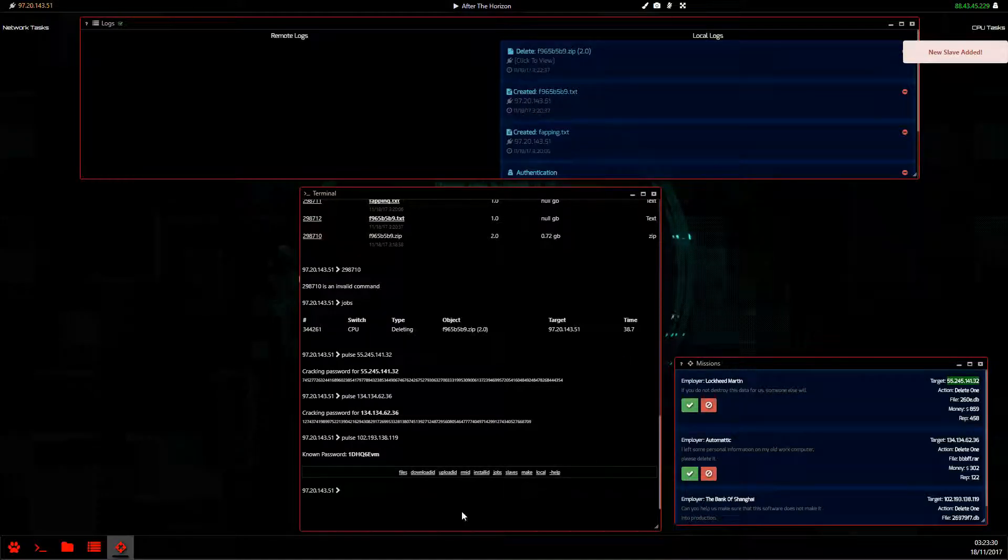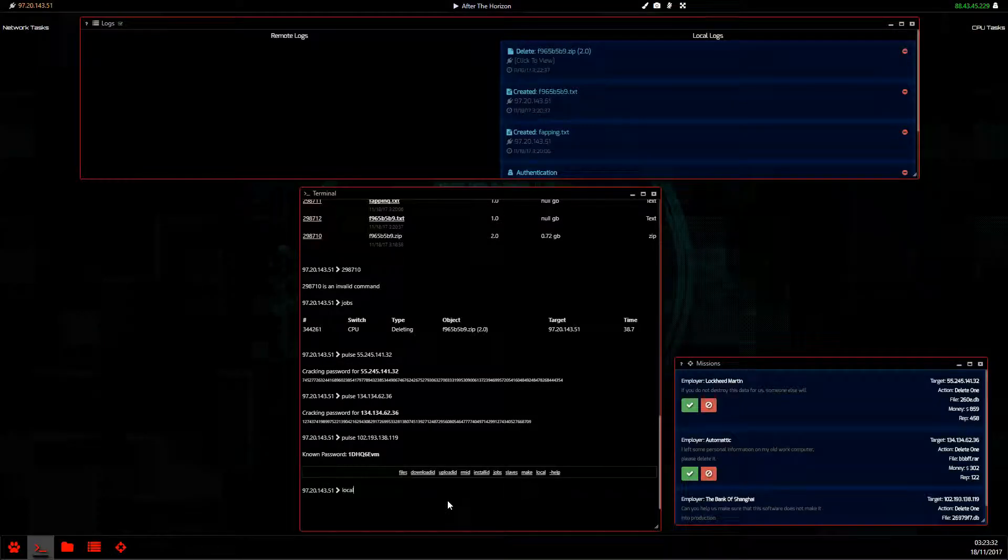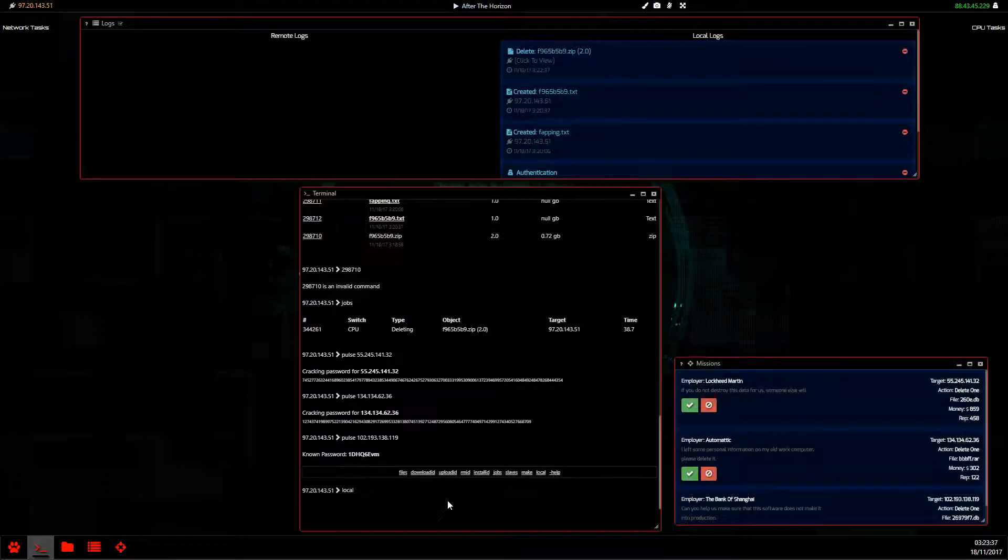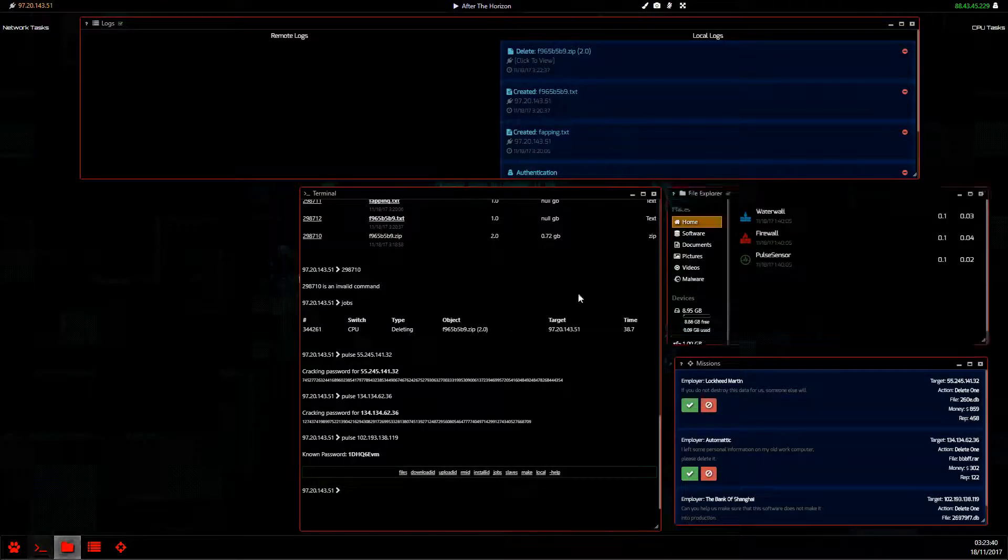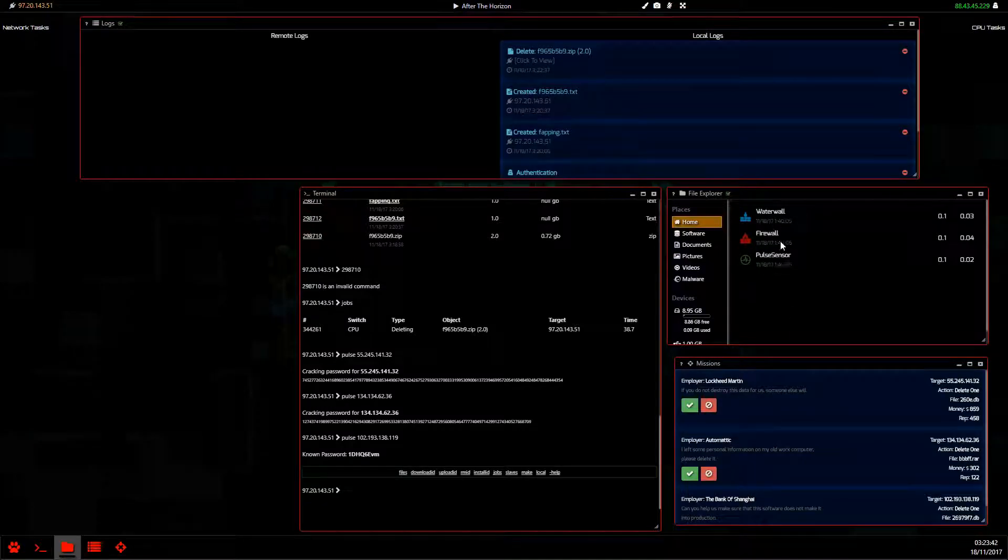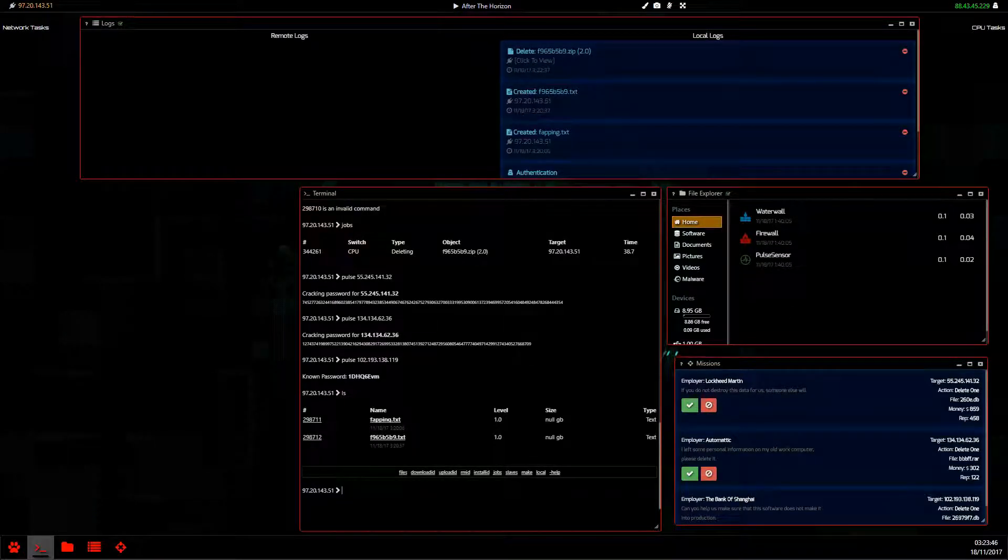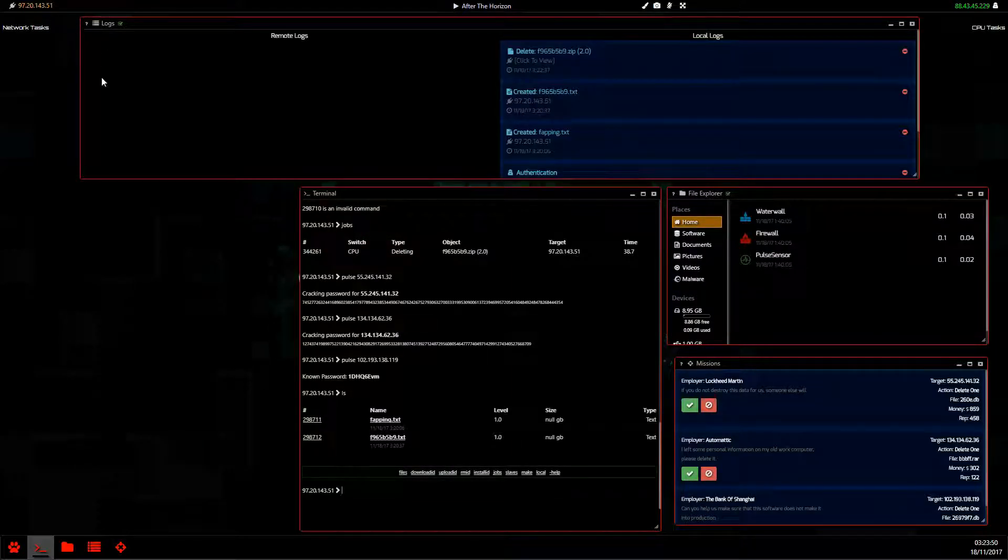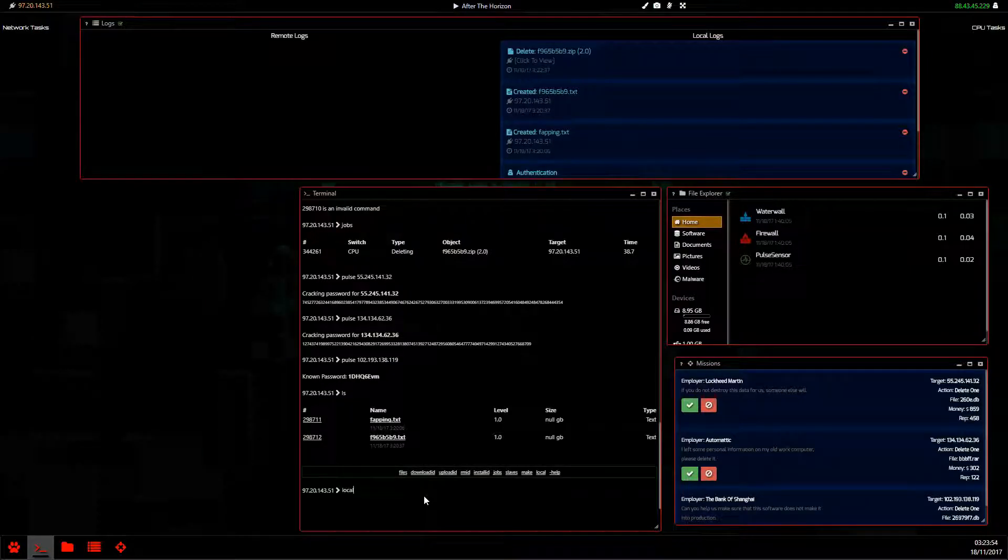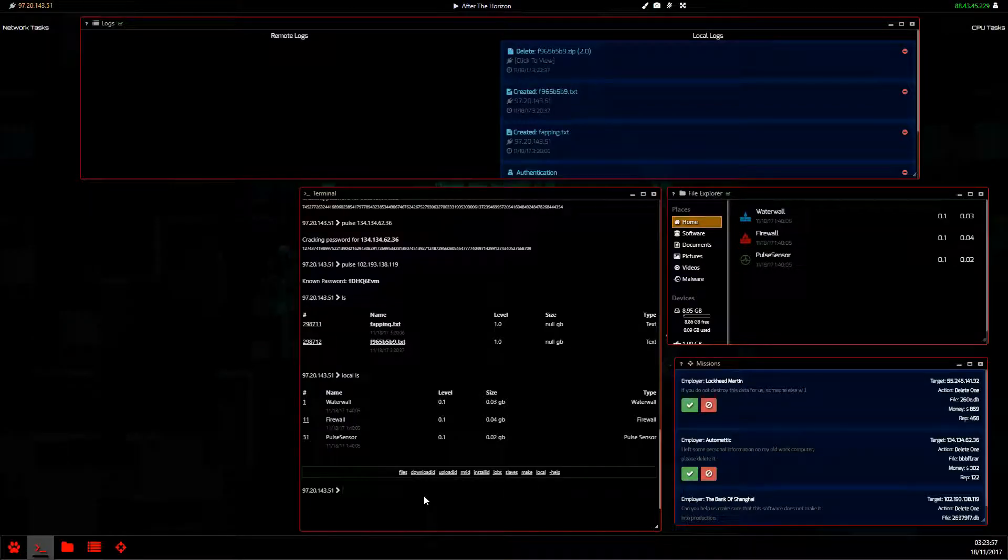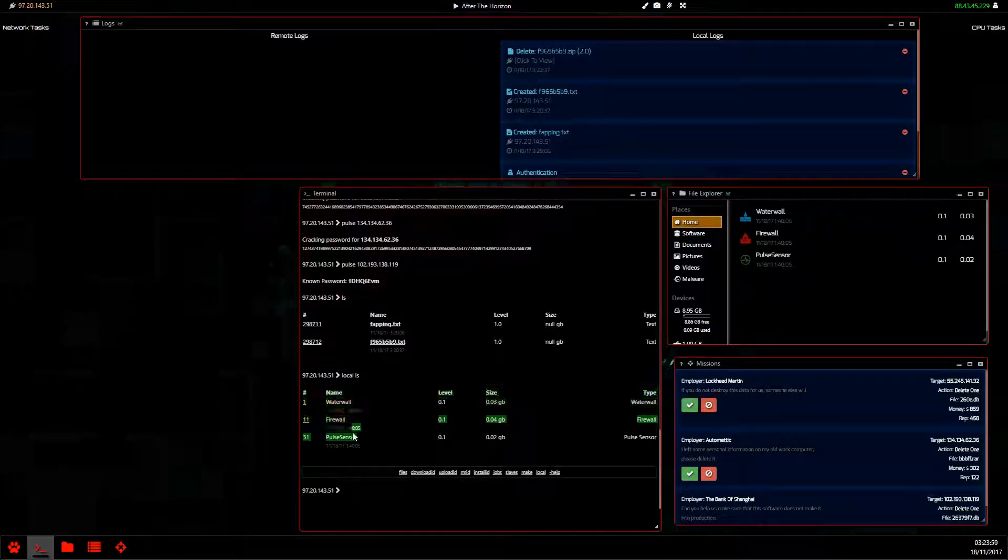And then we'll use the local command. What this command does is, if you want to see your own files, say that we've got something on here we want to remove. We try to list our files. We're getting the files of the slave that we're logged into.